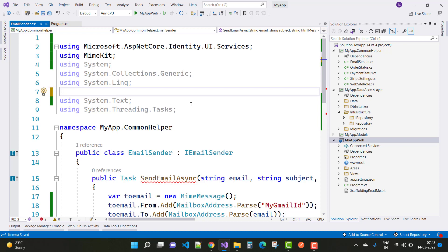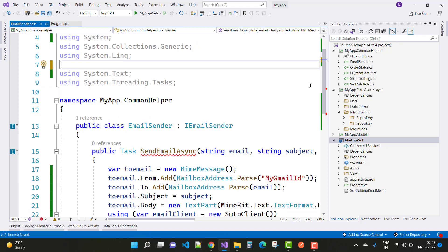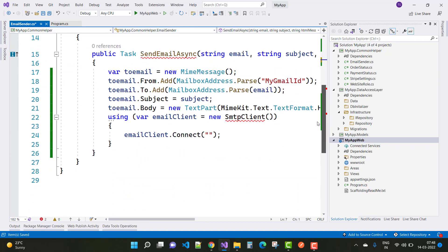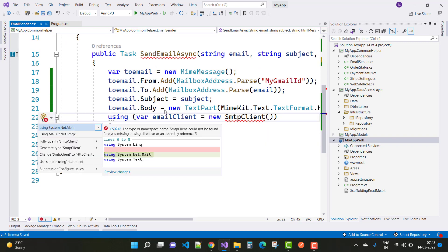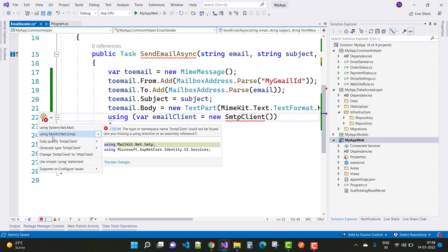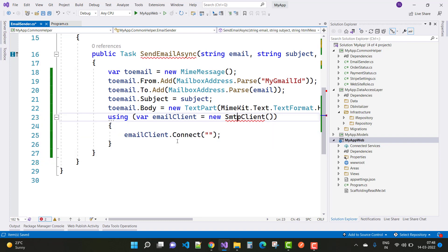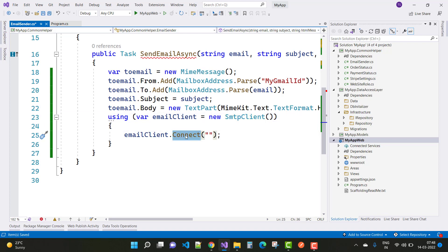And you can add one more thing: Control+dot and use MailKit.Net.SMTP. By using this, you can resolve your connect errors. Thank you guys for watching this video and keep watching all other videos.